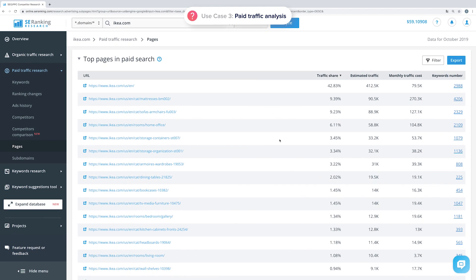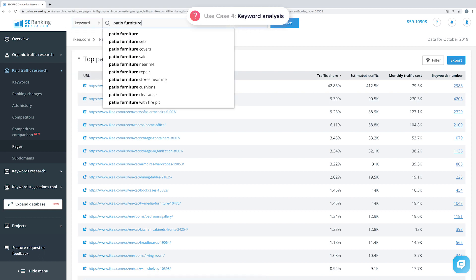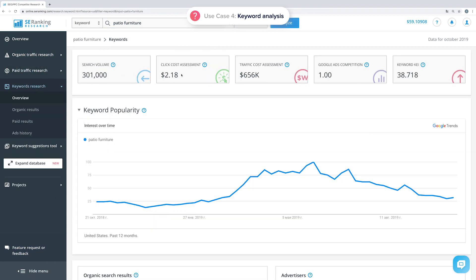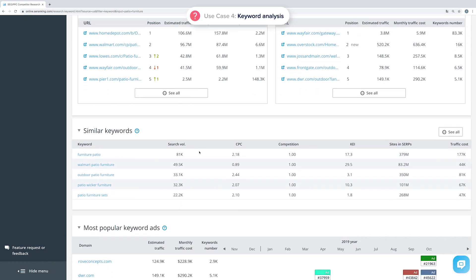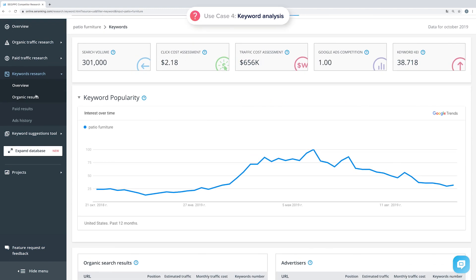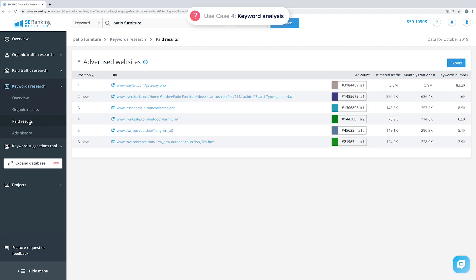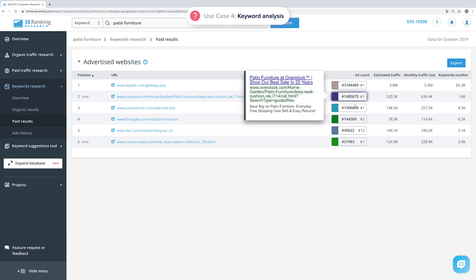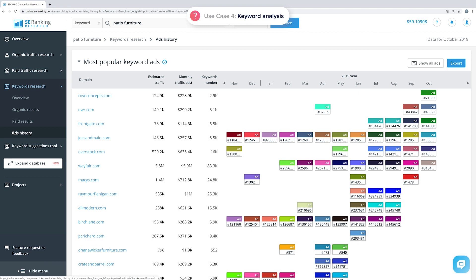Besides domain analysis, the tool also provides analysis on individual keywords. Under the Overview subtab, you can learn the analyzed keyword's search volume, click and traffic cost assessment, Google Ads competition level, and keyword efficiency index. You can also find the top pages in organic and paid search, plus a list of similar keywords with data like search volume, cost per click, and ads competition. Under Organic Results, you'll find a list of websites ranking at the top of organic search results for the analyzed keyword, along with estimated traffic volume and cost. Under Paid Results, you'll find websites running ads for that keyword, with their ranking position, ad snippet, estimated traffic volume and cost, and total number of keywords. The Ads History subtab shows the most popular ads for the analyzed keyword, along with their traffic volume and cost estimates.